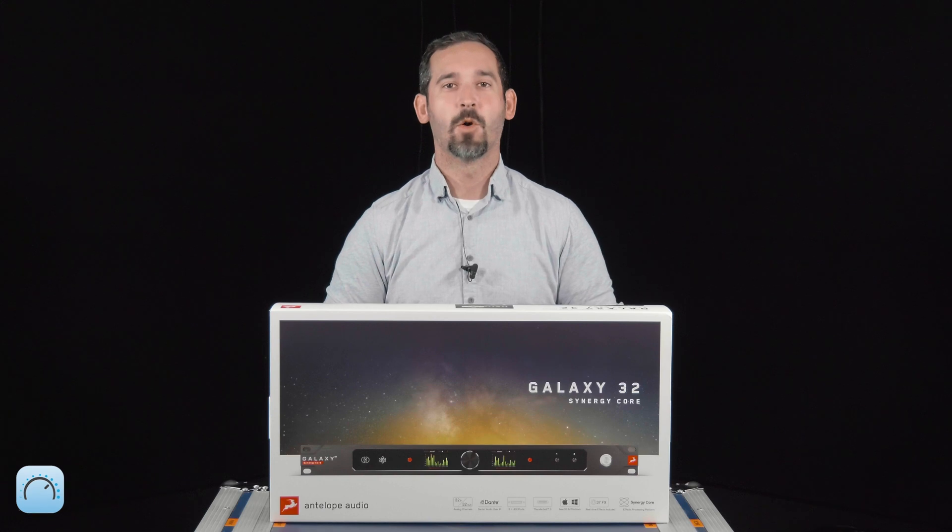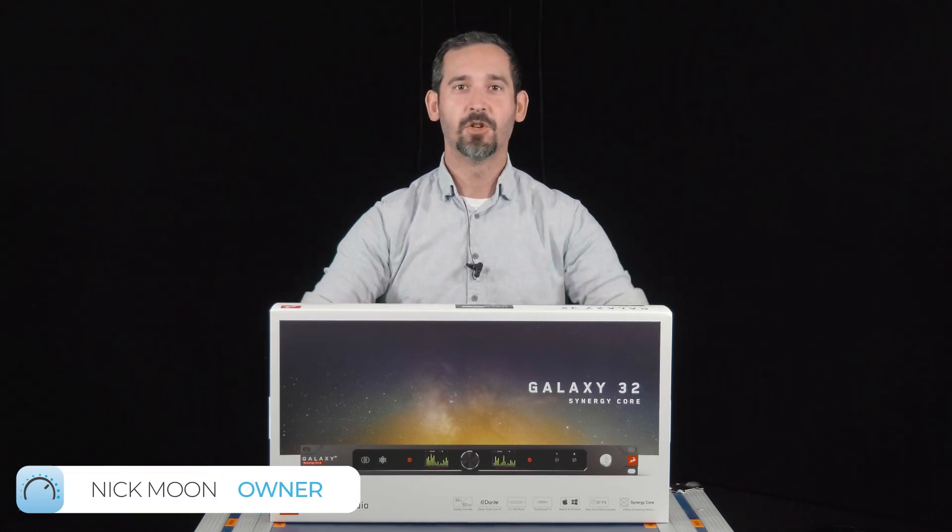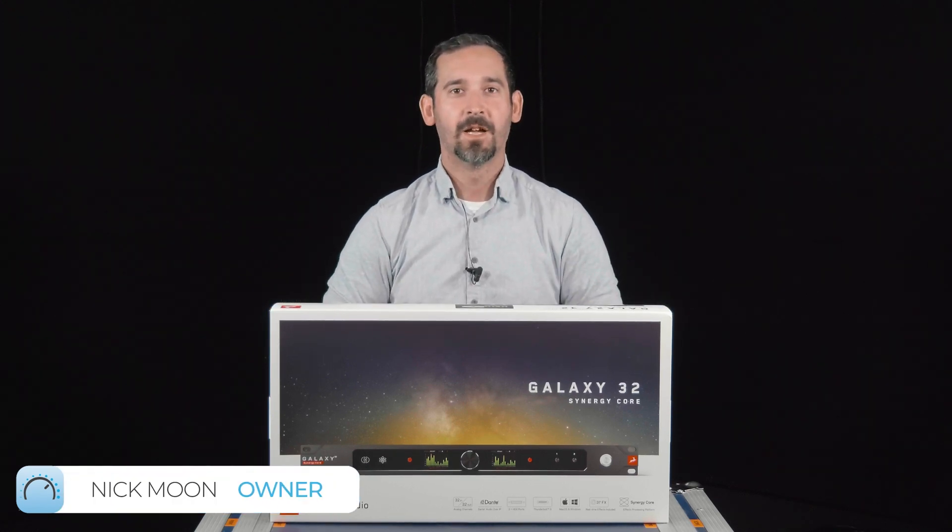Hey everyone, Nick here deep in the bunker at Tone Proper AV. We have the new Galaxy 32 from Antelope.